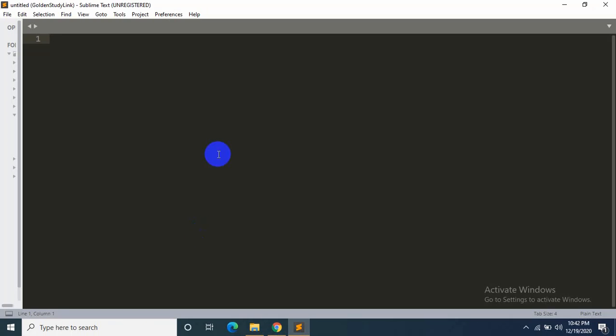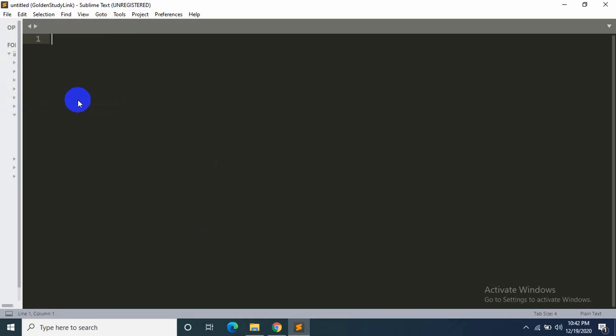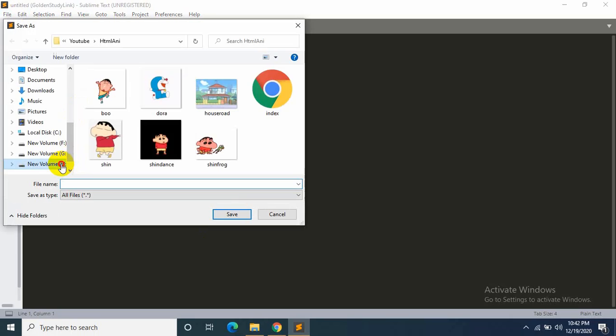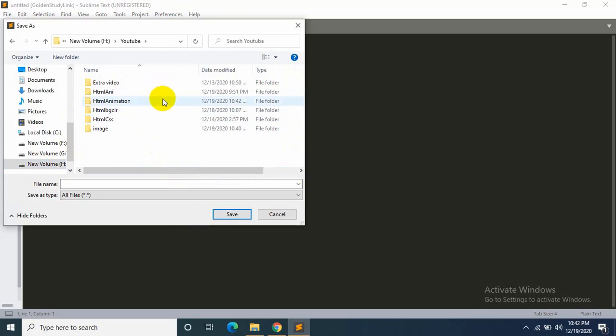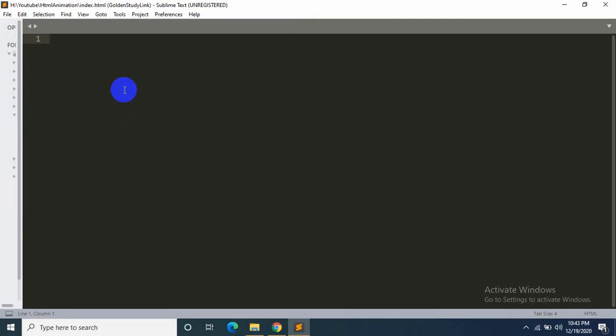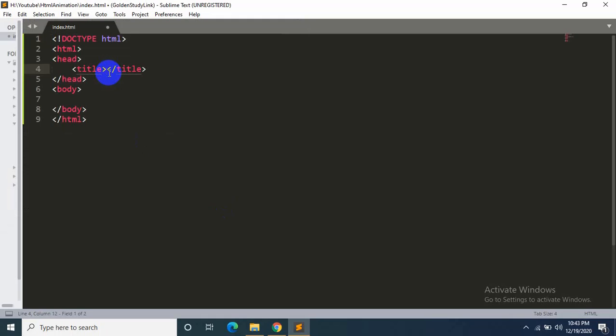I'll be using Sublime Text for this tutorial. I will create an HTML file, name it index.html and save it. Okay, now write HTML and let's give it a title—let's say Shinchan Animation.